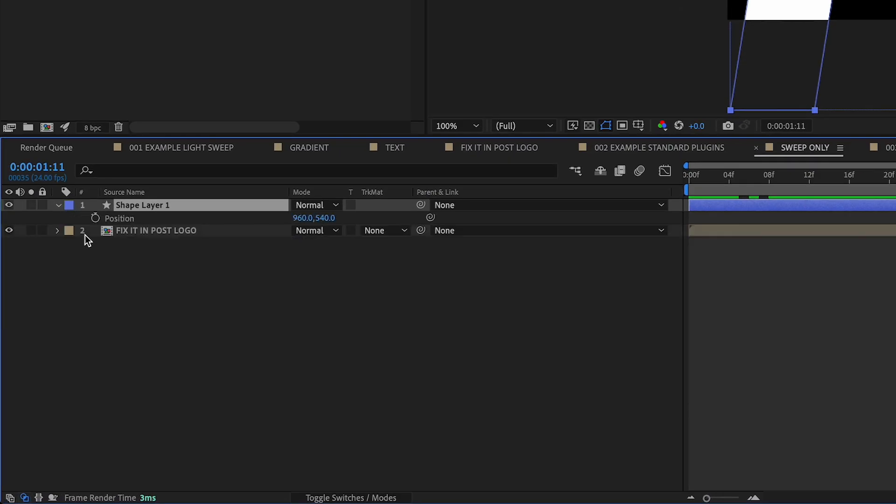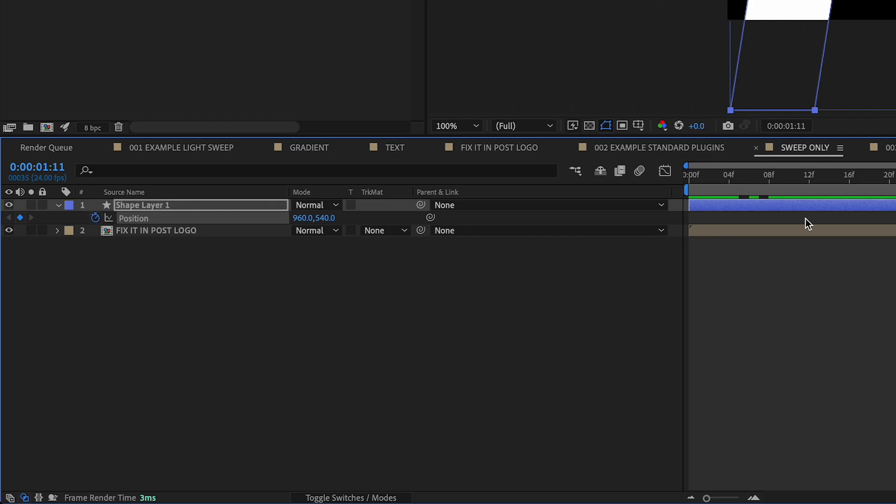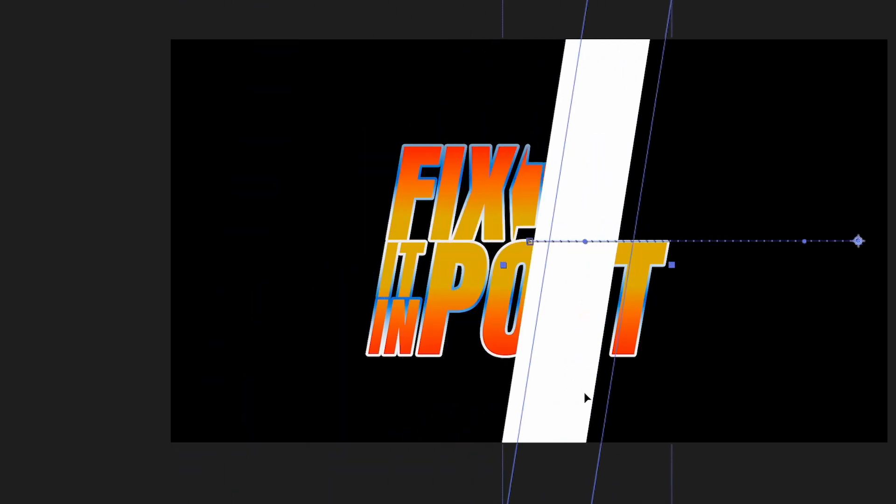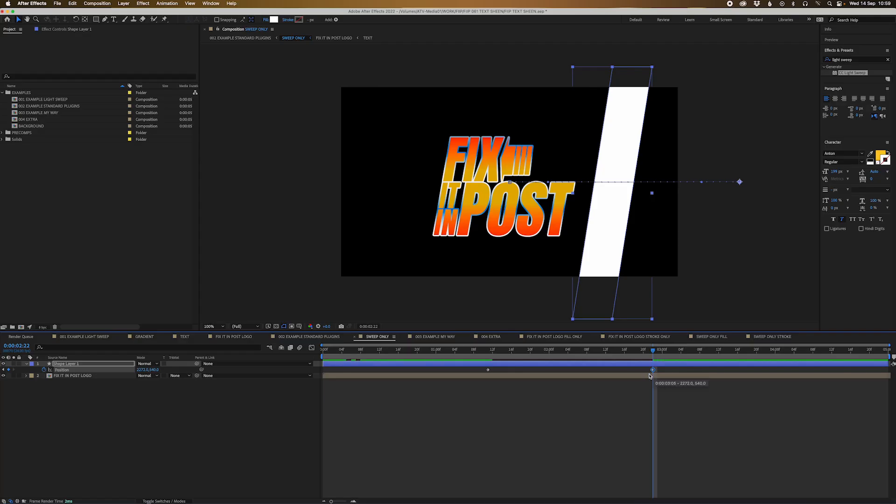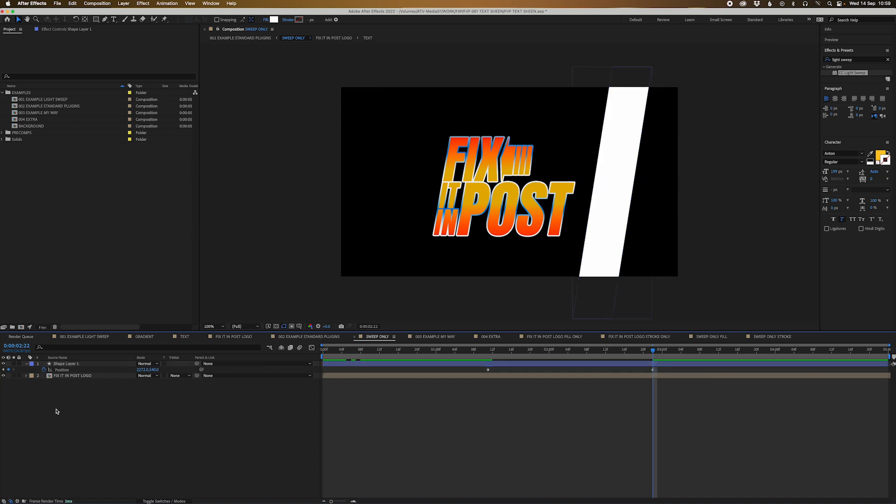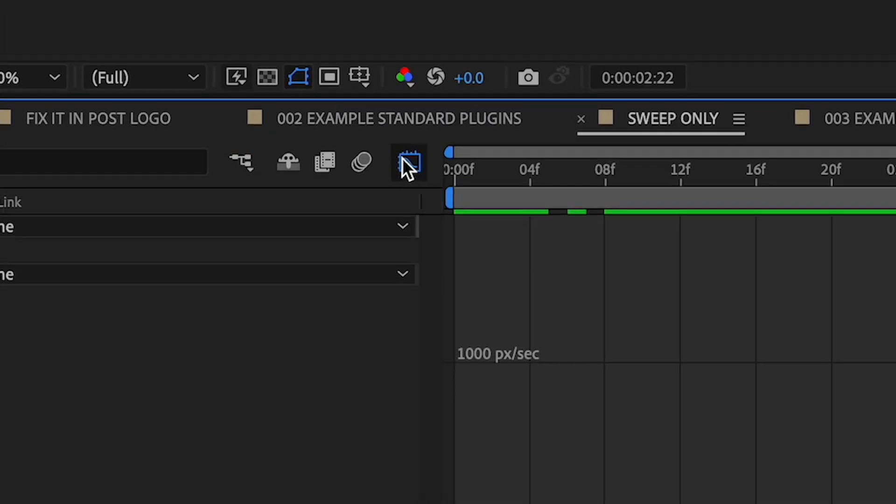Let's set a keyframe here. So press P to bring up the position and then we'll move across a little bit. And we'll go around here and we'll muck around with the speed graph to actually make these keyframes move in and move out really nicely. Let's select these and press F9 to bring up the easy ease.